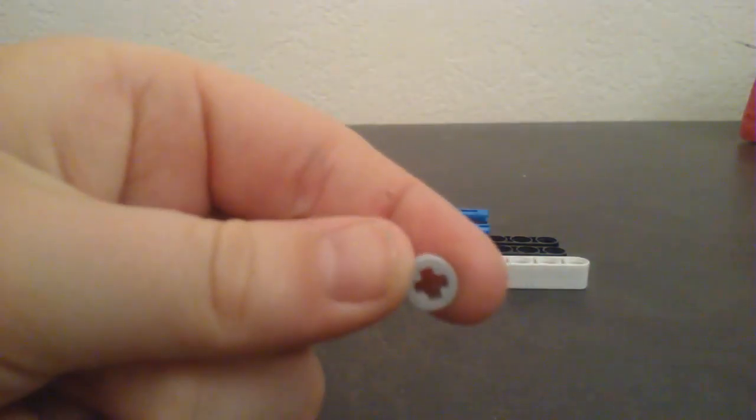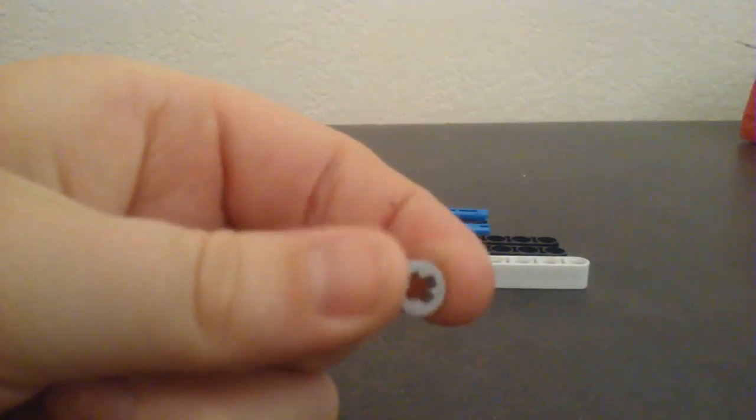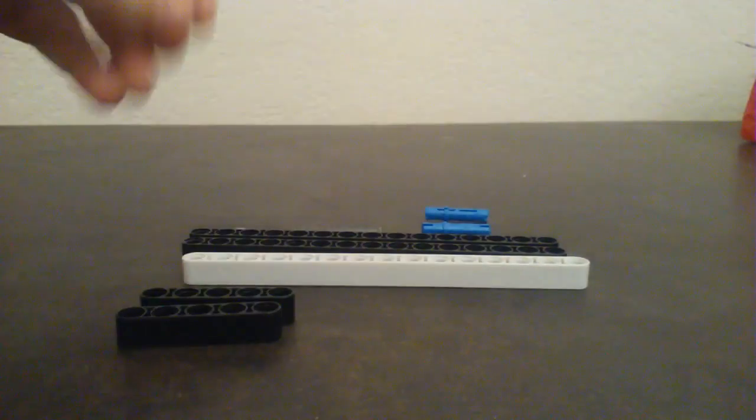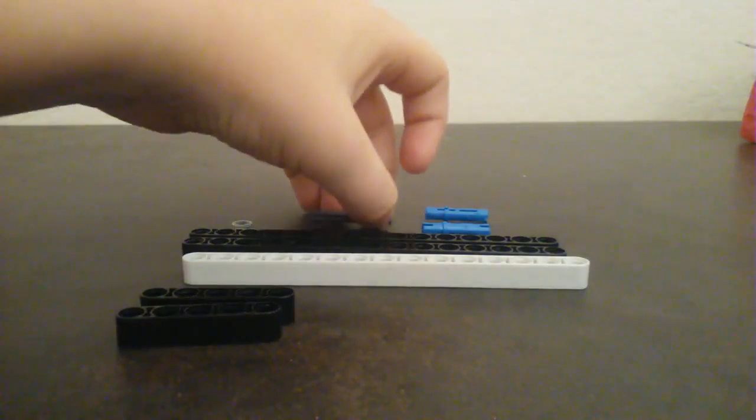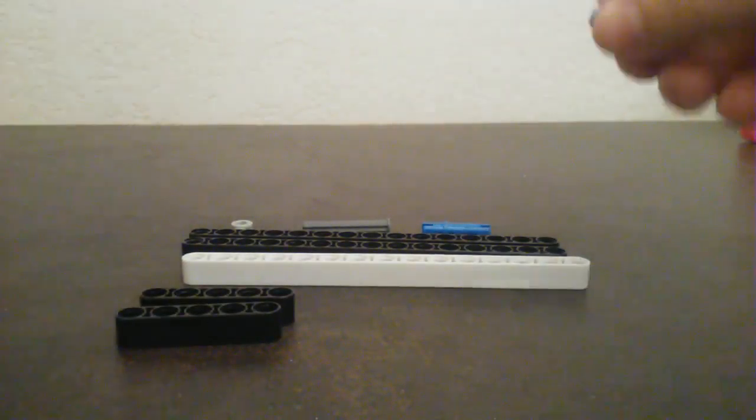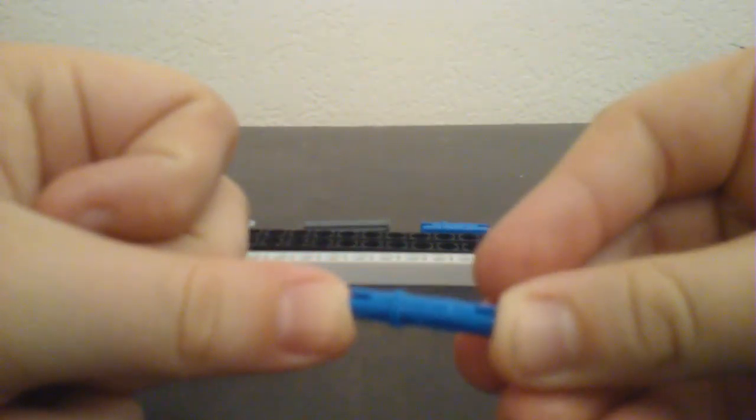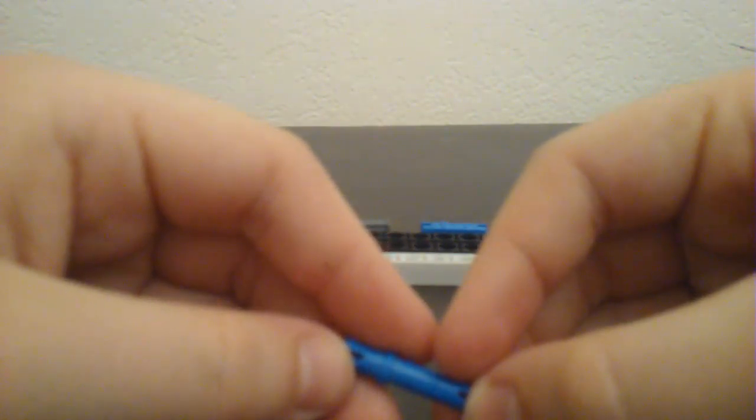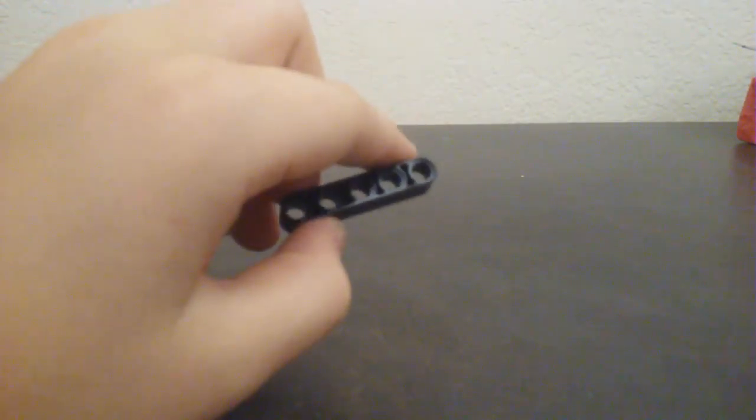And then you're gonna need two of these. You're gonna need one of these, and it has this thing on the top of it. I have really shaky hands, so sorry if I'm shaking a lot. And you're gonna need two of these.